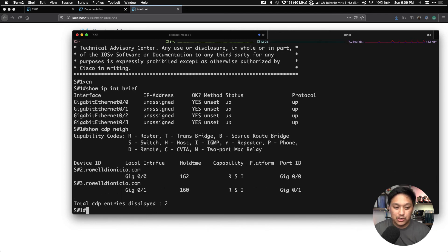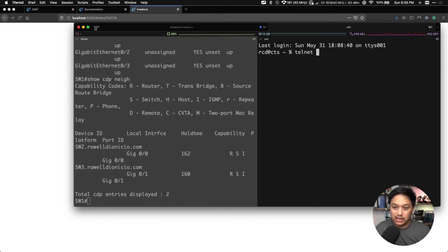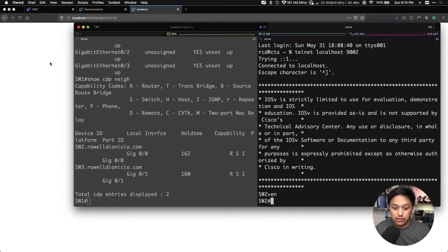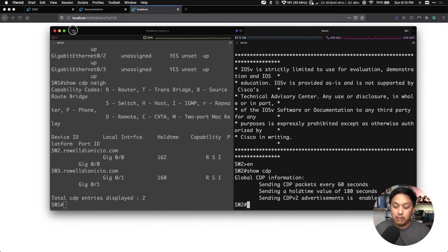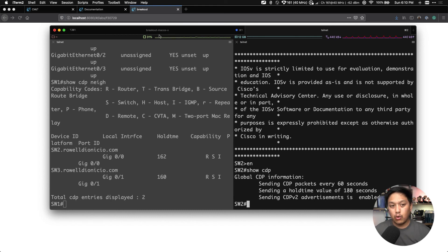Show CDP neighbor — and you can see I've got switch two and switch three connected. So there you have it. I'm able to connect to my switches now just by doing telnet localhost 9002, and we're now into switch two. This is much easier to use now using my favorite terminal application, iTerm2, to connect to my lab devices. That's how we configured the breakout utility.